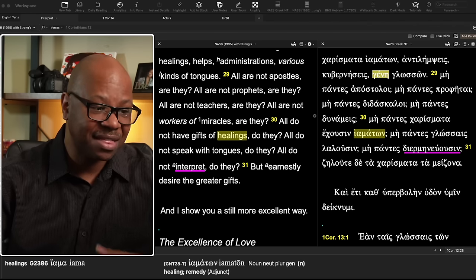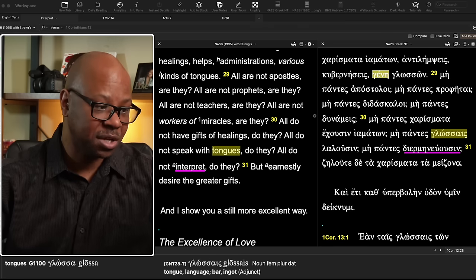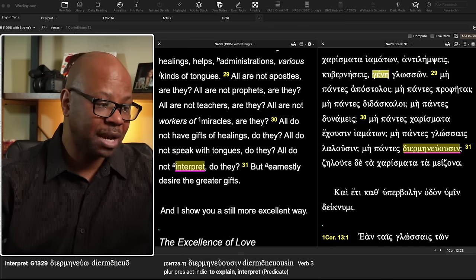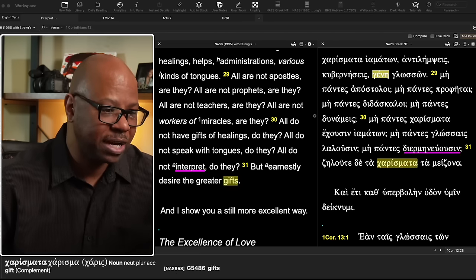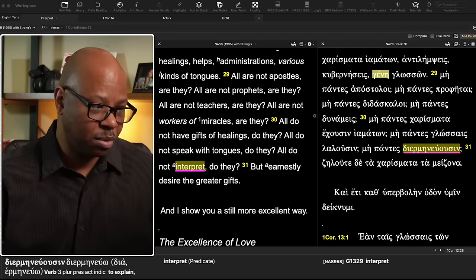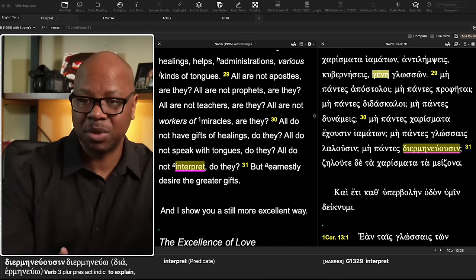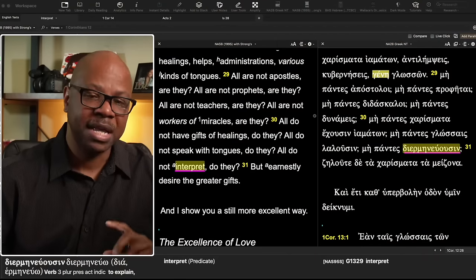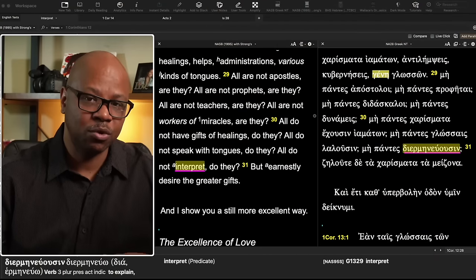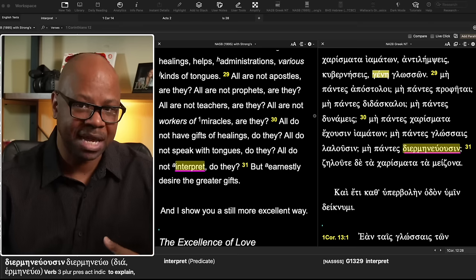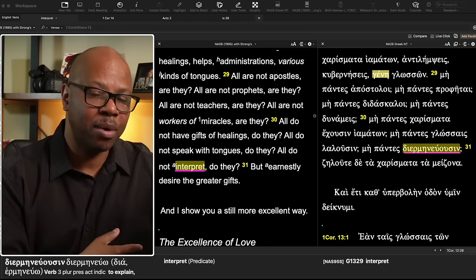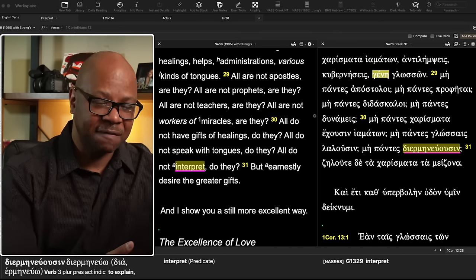This word used for interpret is where we get our English word hermeneutics, which is a way or method used to interpret or to explain the text. Looking at the Greek word, it's made of two words: 'dia' and 'hermeneu,' which is where we get hermeneutics. It means to explain, to give an understanding. So the whole point of this gift is to explain.